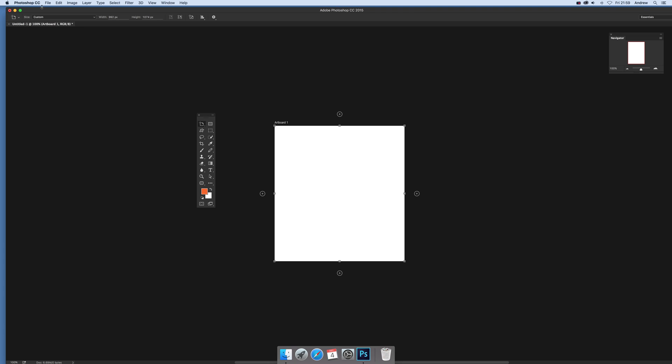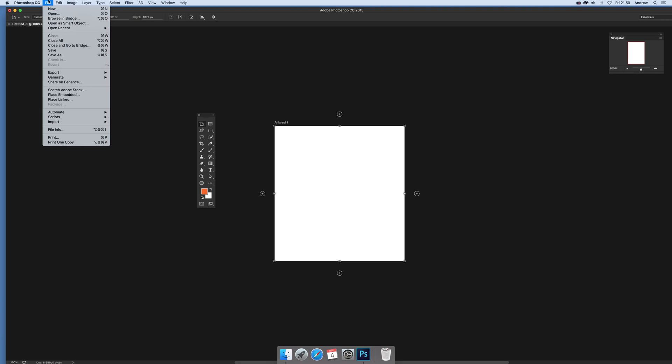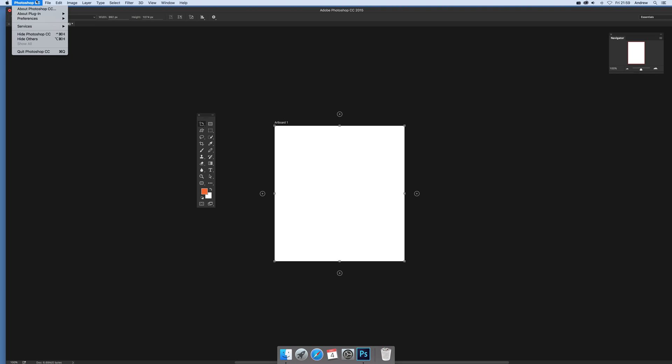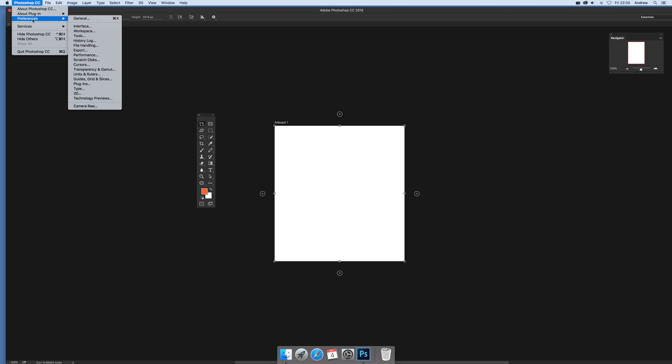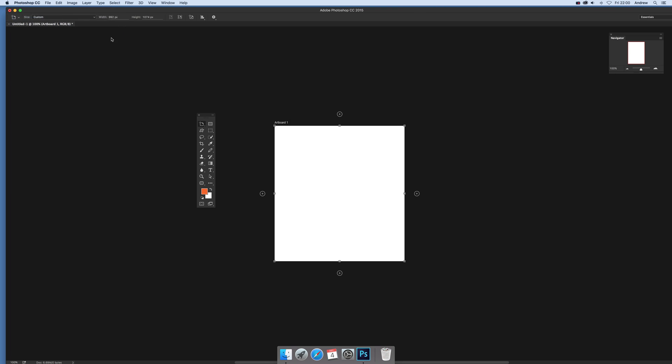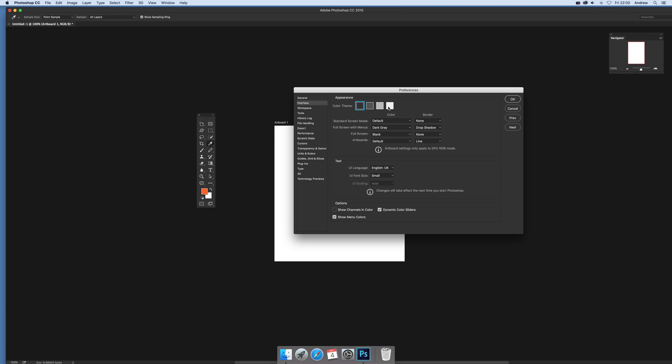You can also go to Photoshop CC preferences and interface. You'll notice in the interface section there's a note: artboard settings only apply to GPU. So if you haven't got a GPU, you won't be able to use this.